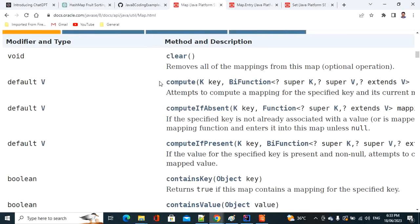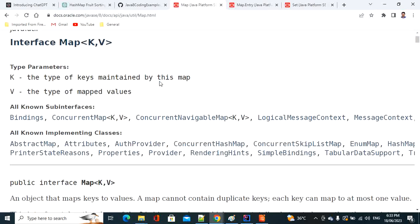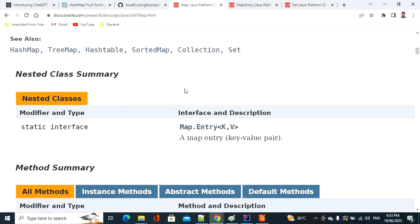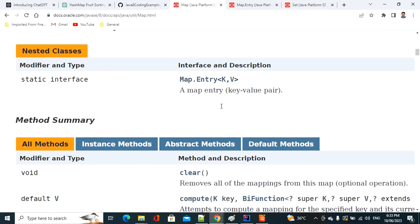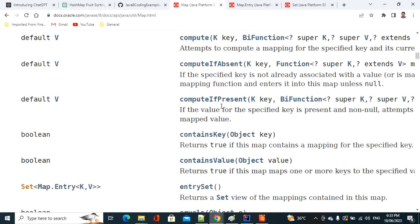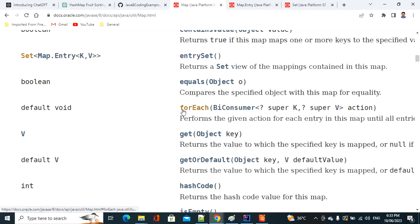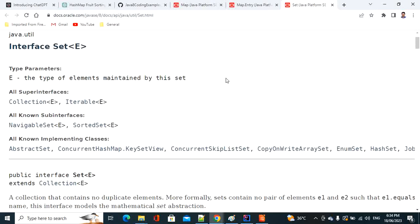Looking at the Map API, you can see the Map.Entry nested interface and the forEach() method. This forEach() method expects a BiConsumer. In the case of List and Set, they extend the Collection interface which already has forEach() accepting a Consumer. But since Map does not extend Collection, the Java team introduced forEach() directly in the Map interface.